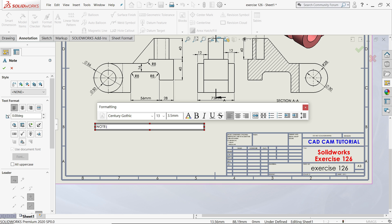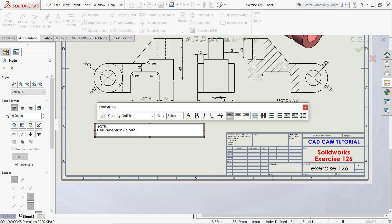Simply, let's add a Note. Note. All dimensions in mm or millimeter, for educational purpose. Enter.